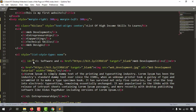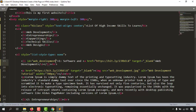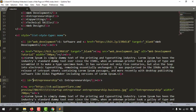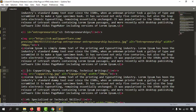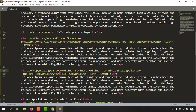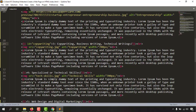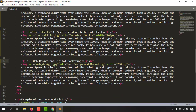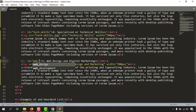In between the quotes we give the ID value. For the first one I'll write 'web_development'. Then for the second list item, entrepreneurship, I'll add 'id="entrepreneurship"' in lowercase. For the third one, copywriting, add 'id="copywriting"'. The fourth one will be 'id="tech_skills"', and the fifth item will be 'id="web_design"'. Now if I save this file we'll see no visible difference in the website yet.